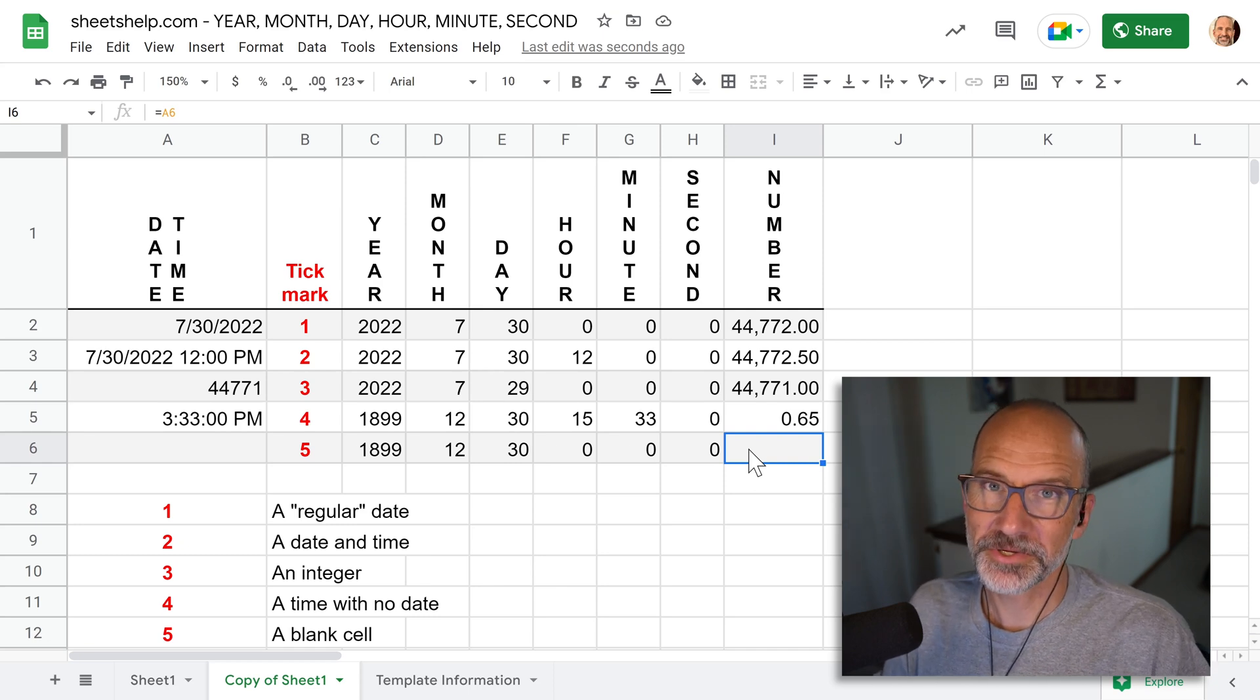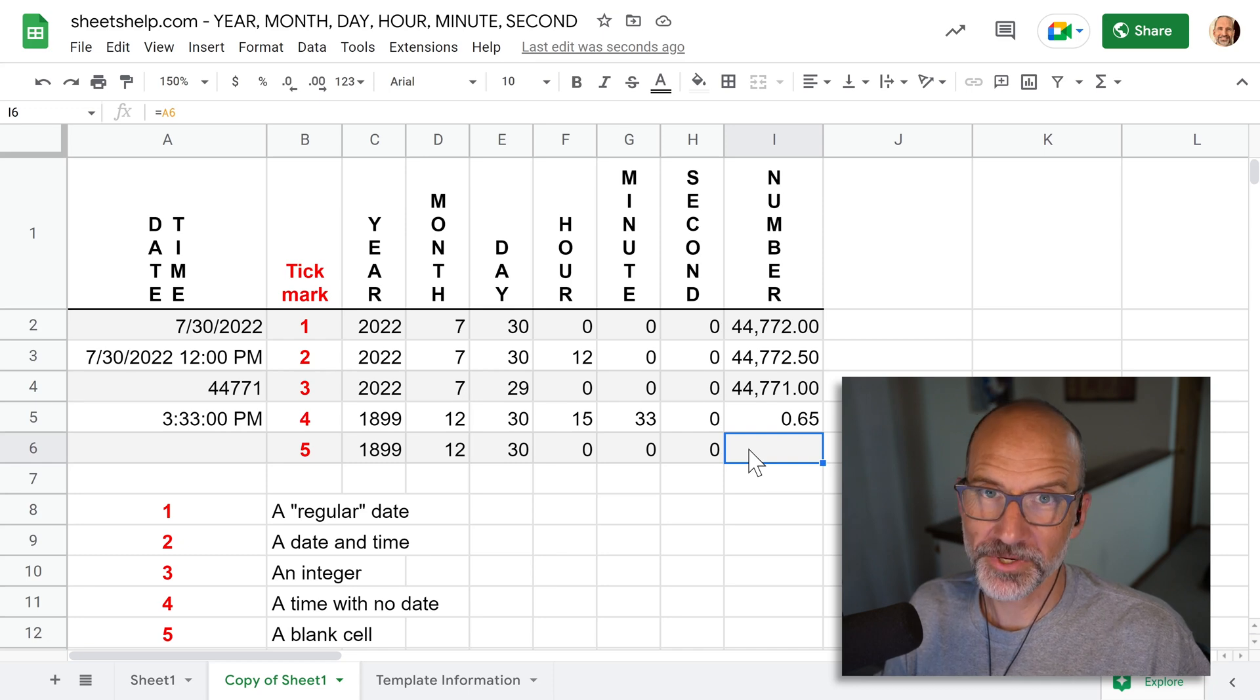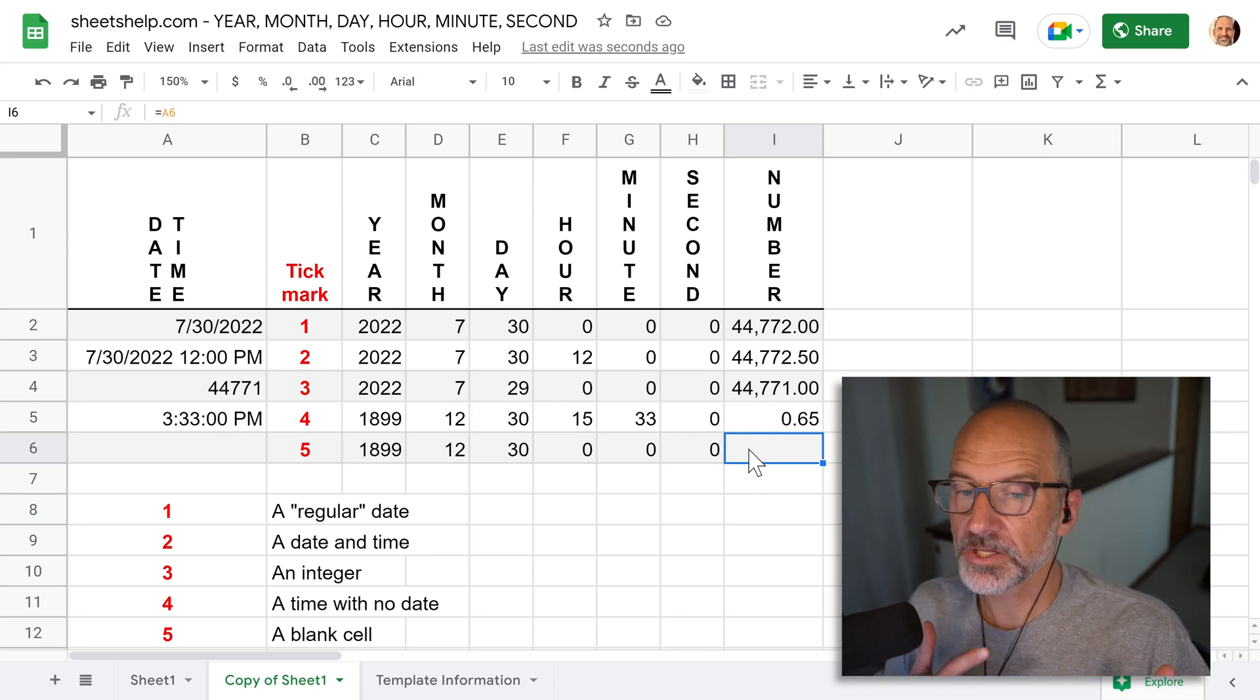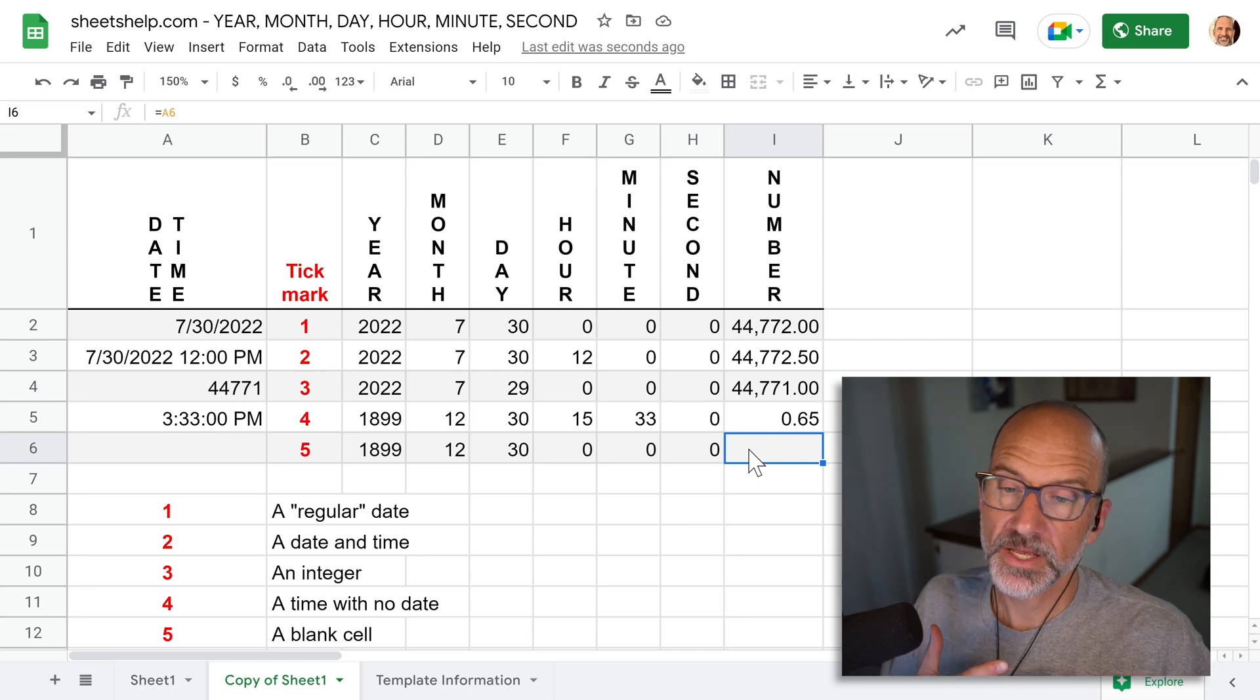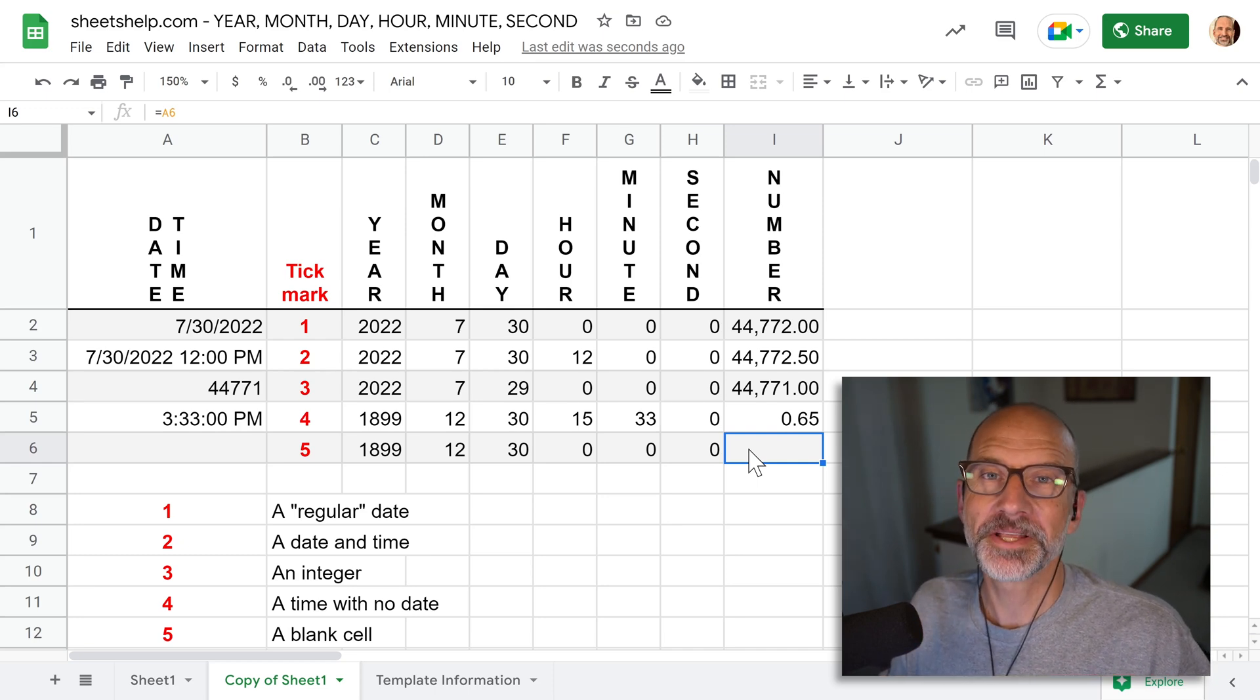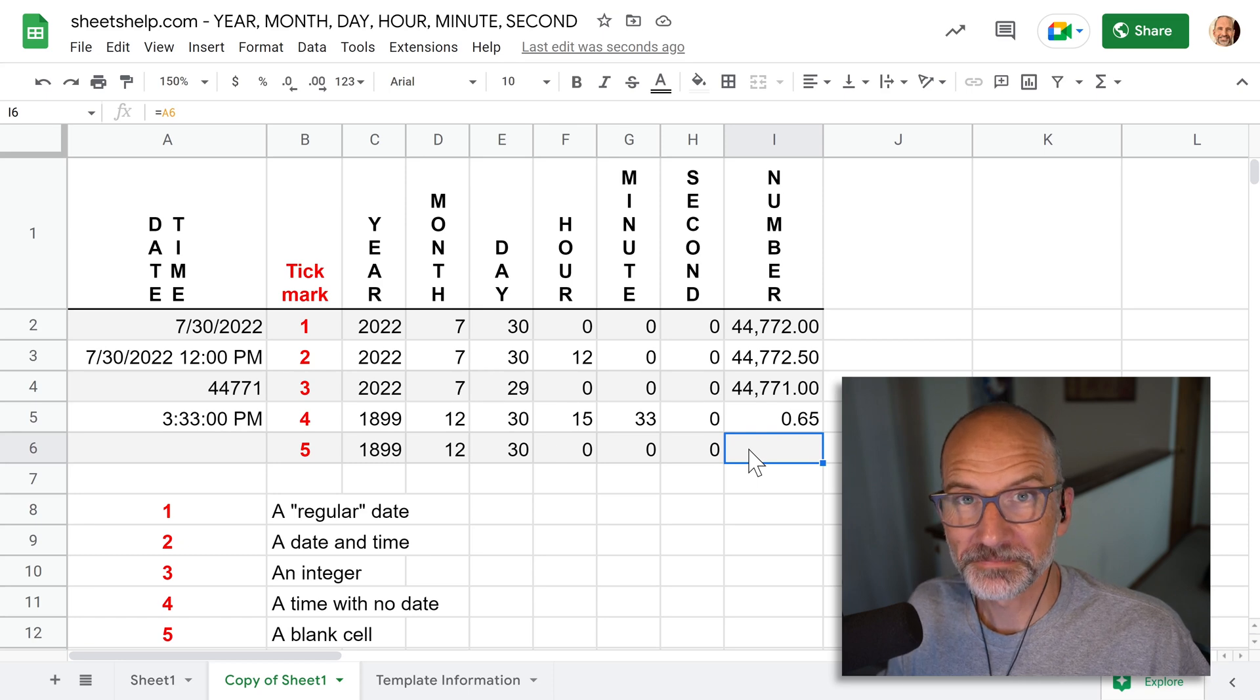So hopefully this helped you understand a little bit more about dates. If it just made it more confusing, this next video is going to go through how to use dates and times in formulas. And that should help you out in your next spreadsheet. I'll see you in that video. Thanks for watching.